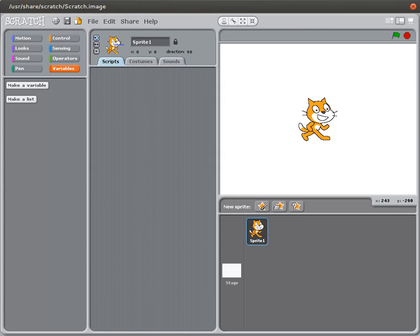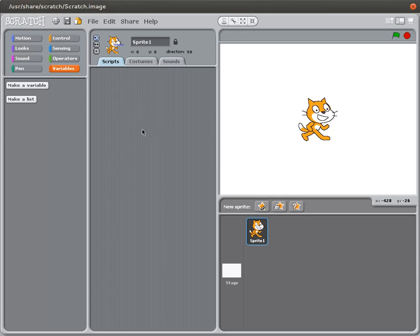In this tutorial we'll be covering the basics of variables in Scratch. So the first thing we need to cover is what is a variable. A variable is a container where you can store useful data, whether that is numbers or text or some combination of the two.